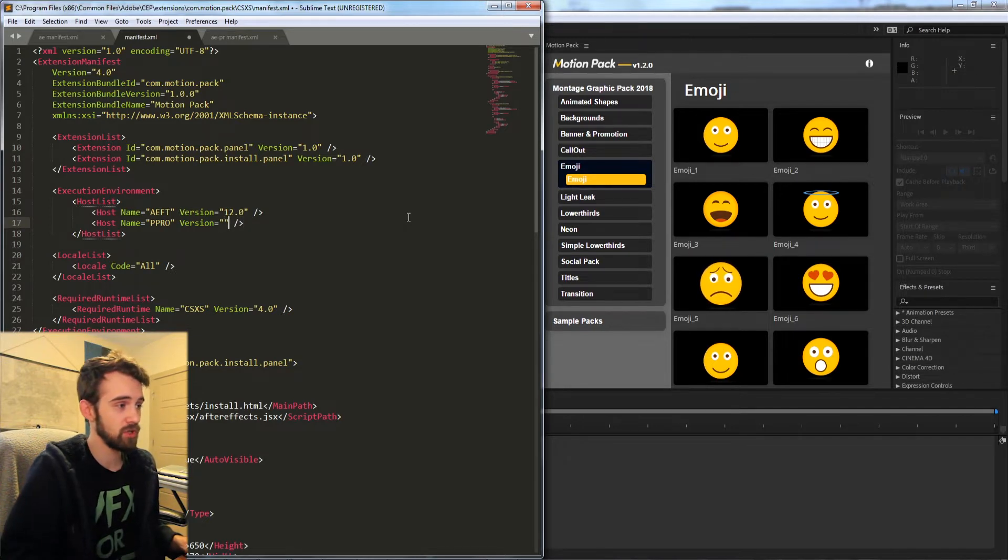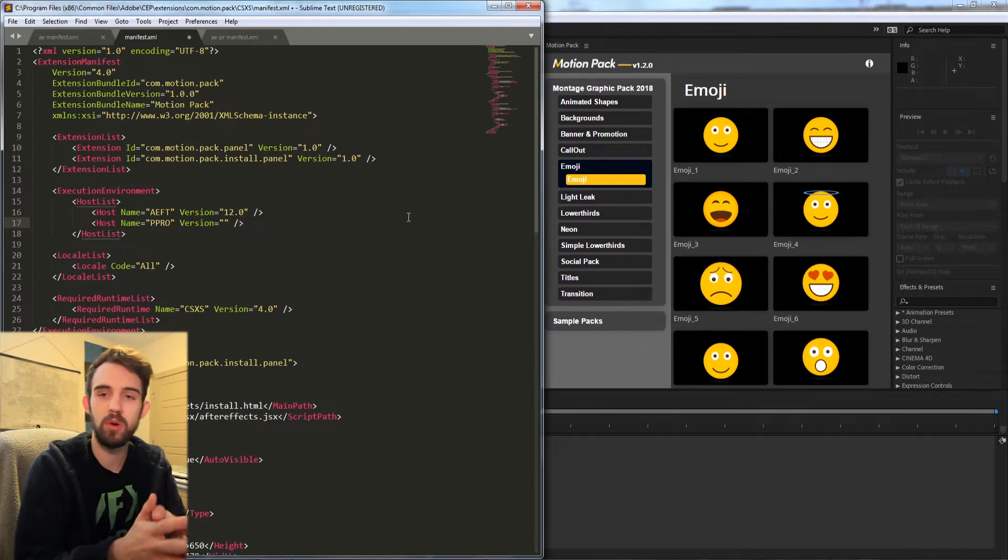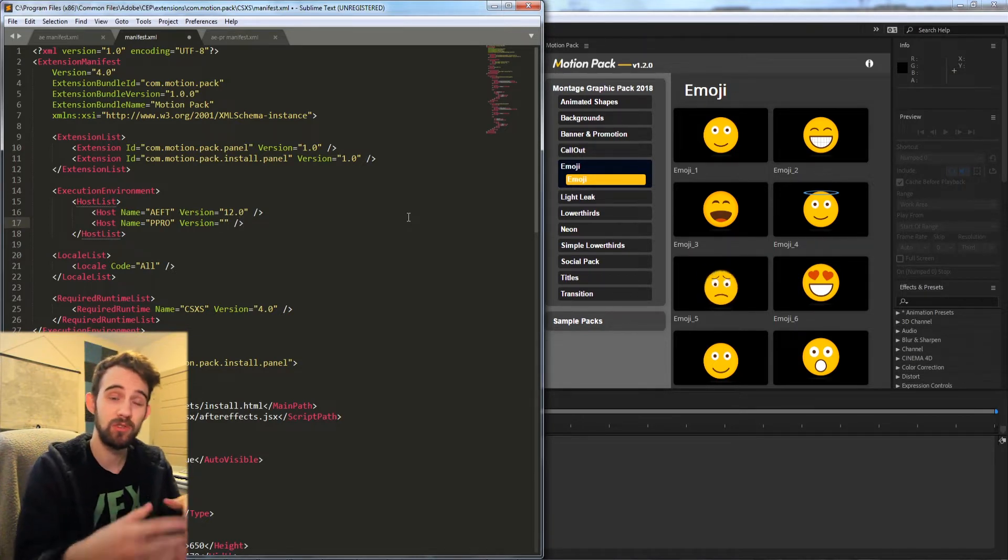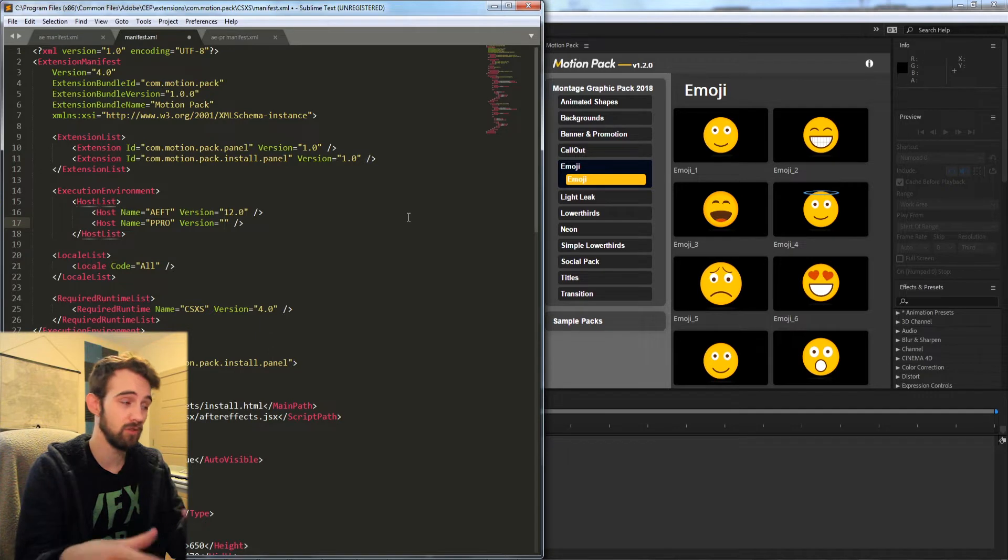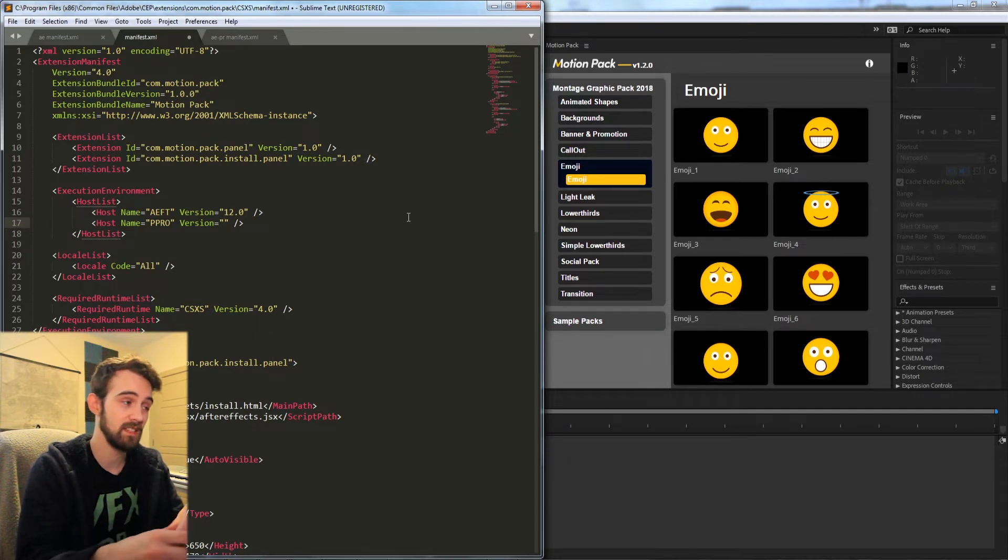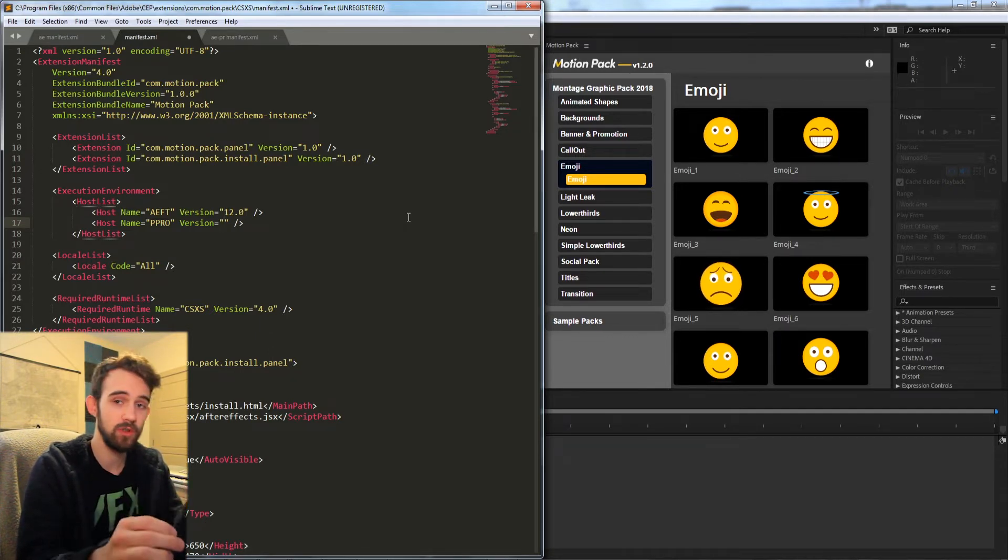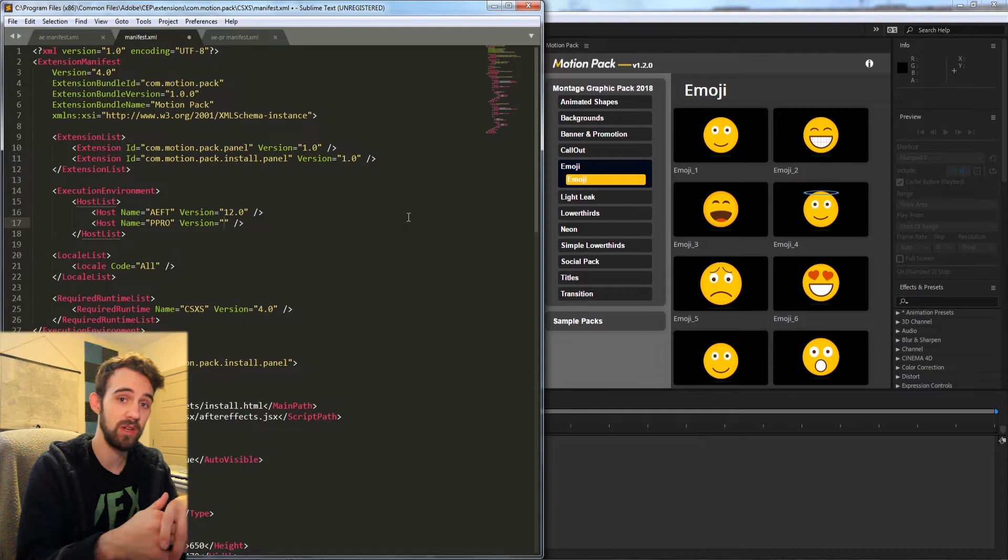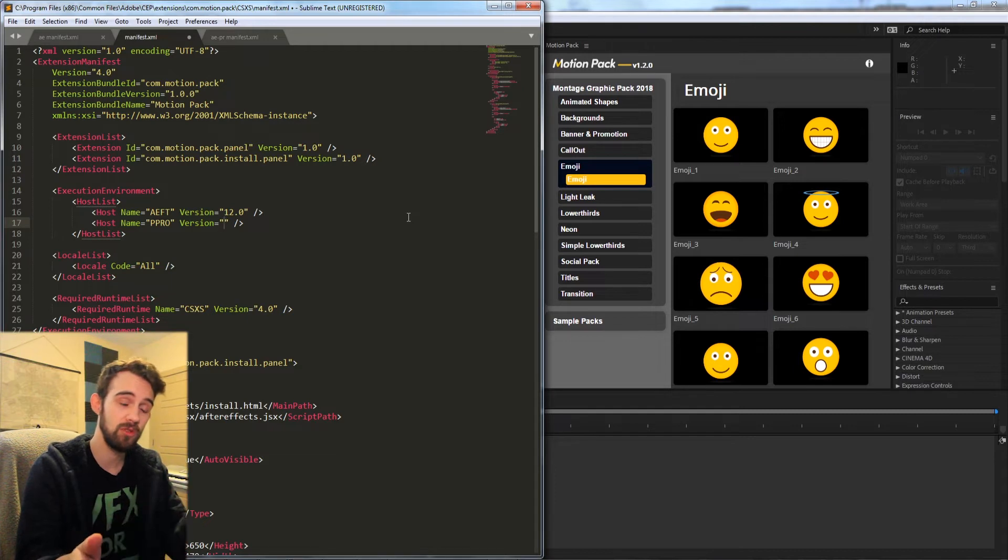So say you put in version 12 of Premiere Pro and the user only has version 11, they won't be able to access this. You'll want to go ahead and decide which version to use based on the features you're using.